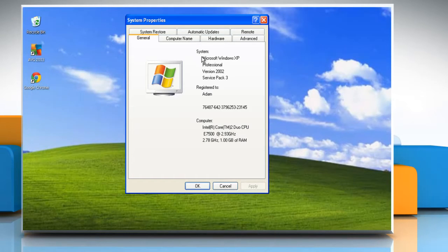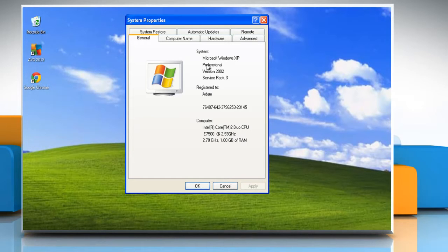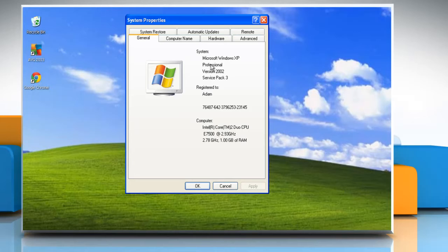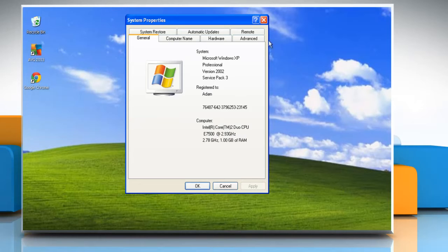For a 32-bit version operating system, Windows XP Professional version appears under System. For a 64-bit version operating system, Windows XP Professional x64 edition version appears under System. Close the window.